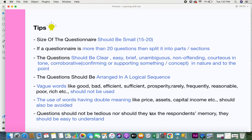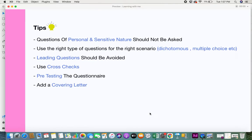Questions of a personal and sensitive nature should not be asked. People with certain types of addictions or personal circumstances may not be comfortable answering sensitive questions in a questionnaire. If there is an absolute need to ask such questions, you need to be very tactful in how you frame them so that they do not provoke or hurt the respondents.